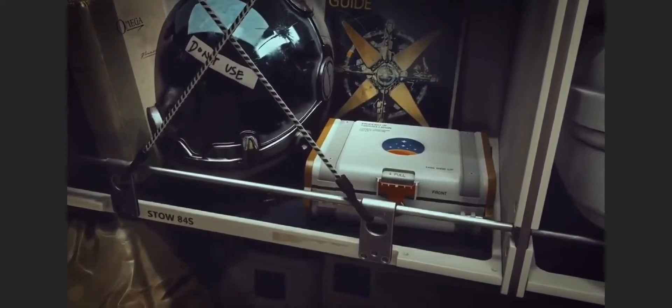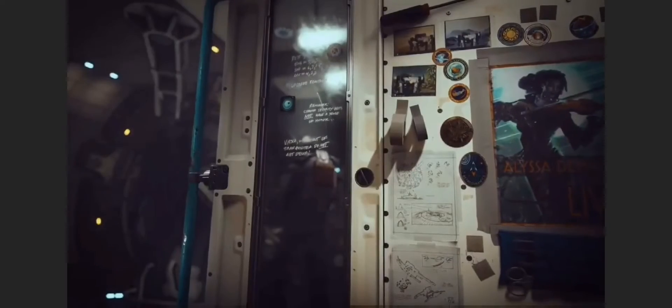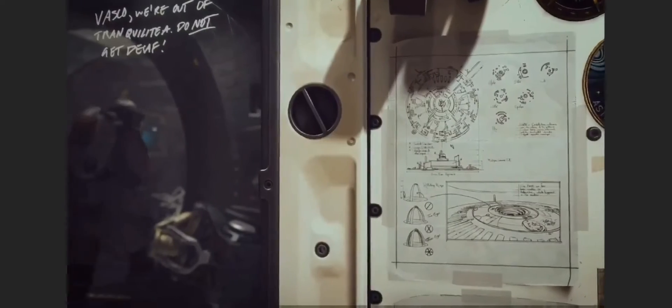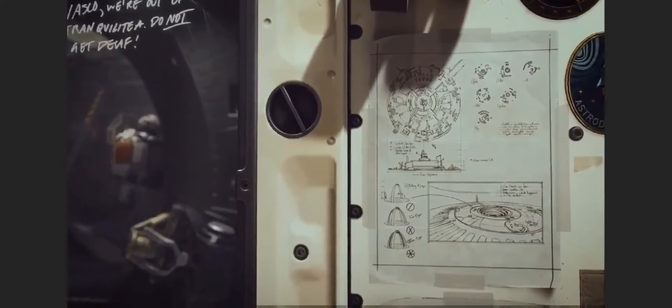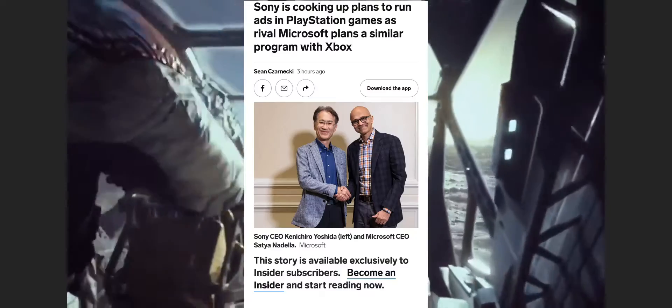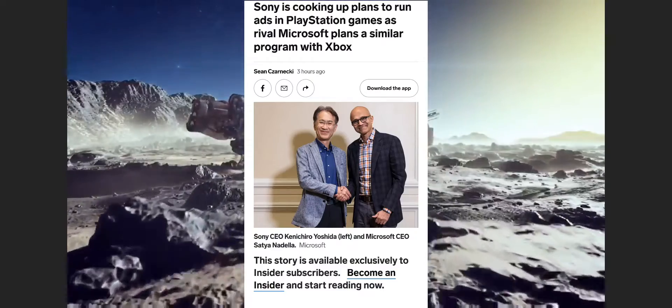So that brings us to the second story in this video. Both Sony and Microsoft are doing something a little strange. They would be adding in-game ads as you play your game.